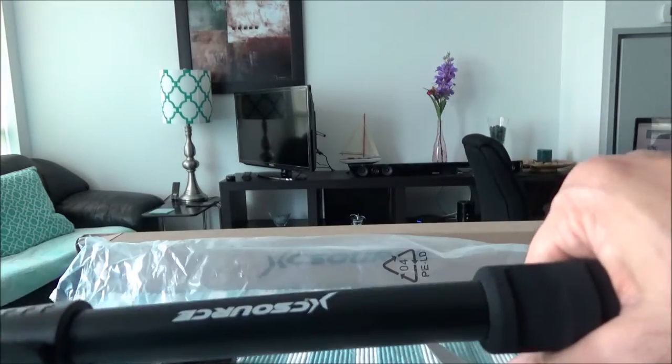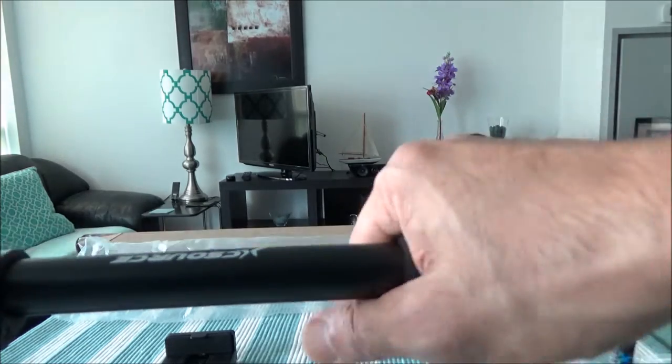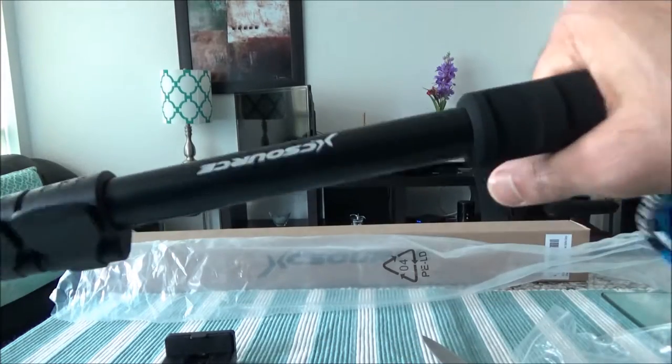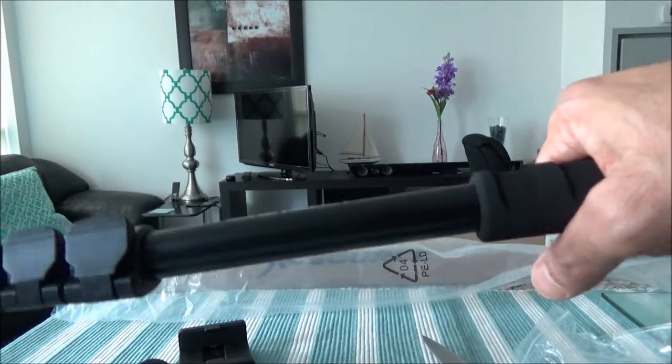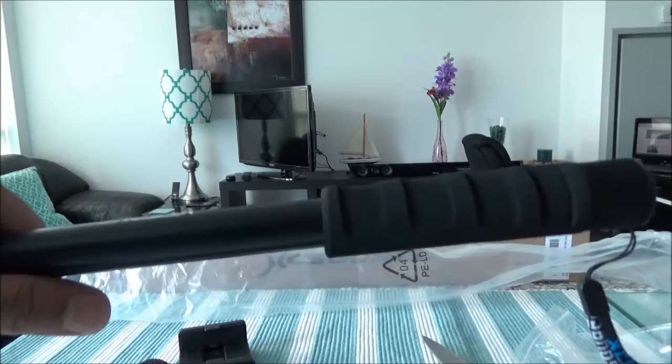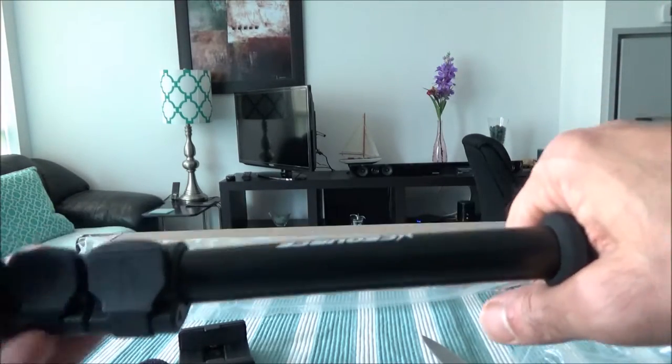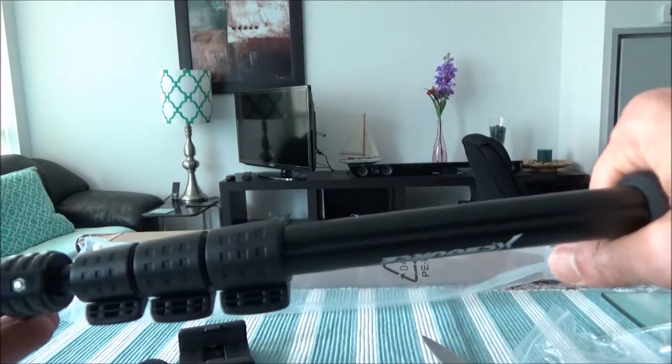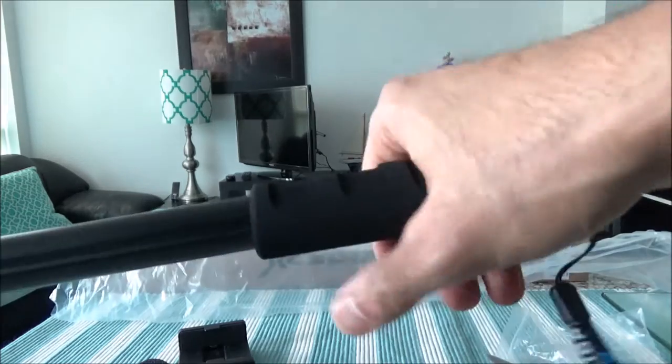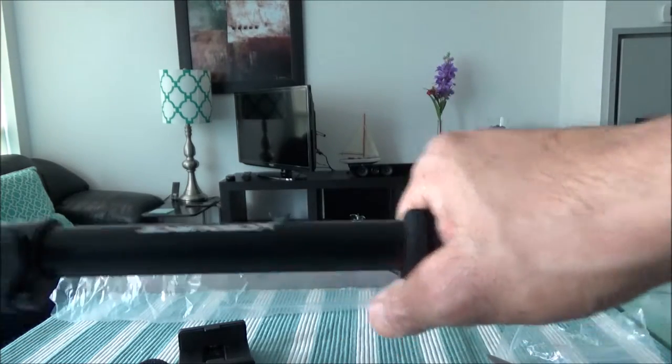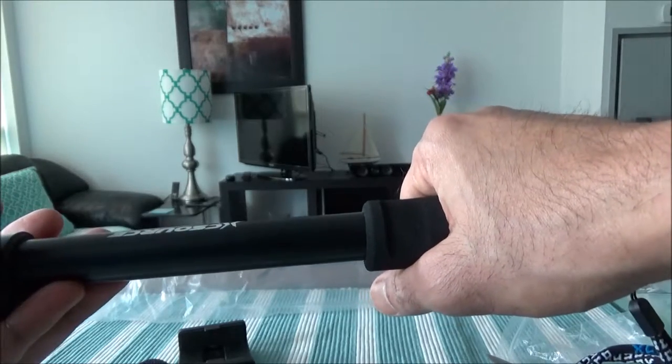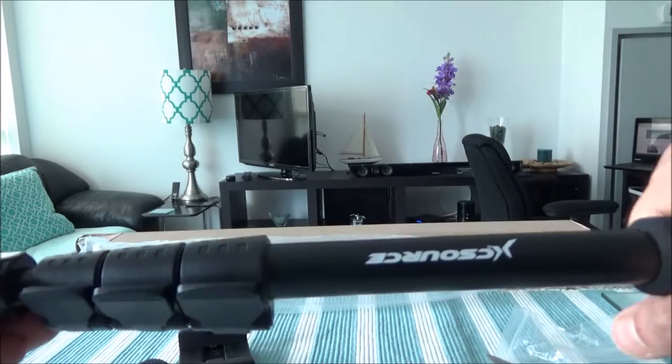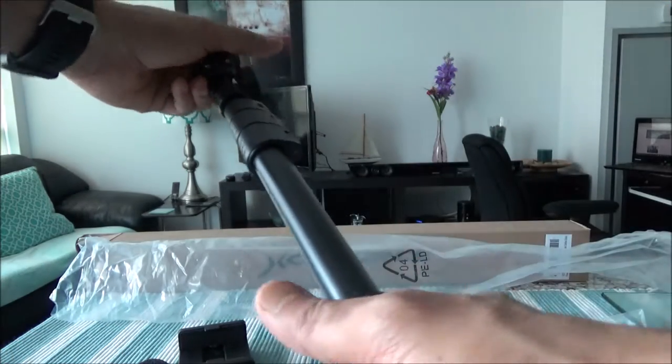This XC Source extendable pole or selfie stick sells on Amazon for around $15, or it could be even more or less based on when you buy it. The quality and build of the product looks not bad comparing the cheap price. It should easily work as a monopod when you have a monopod base, and you can use it easily as a selfie stick this way.